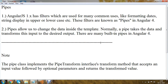In this video we are going to understand the concept of pipes in Angular. Angular 1.x versions has filters which are used for many common uses like formatting dates and converting strings to uppercase or lowercase. These filters are known as pipes in Angular 4. Pipes basically allow you to change the data inside the template — a pipe takes data and transforms this input into the desired output. There are many built-in pipes in Angular 4.